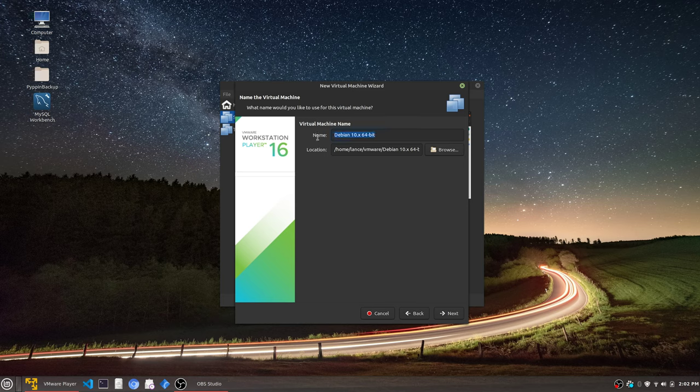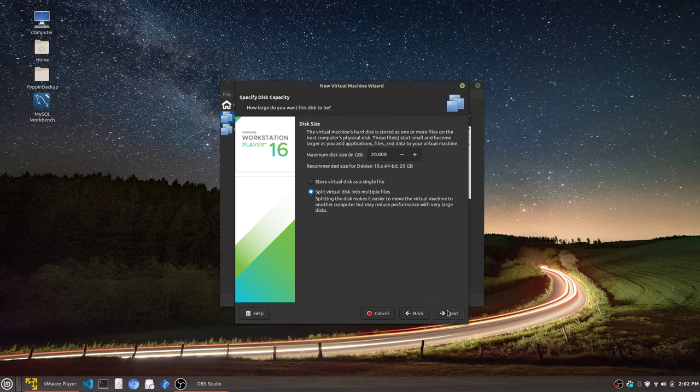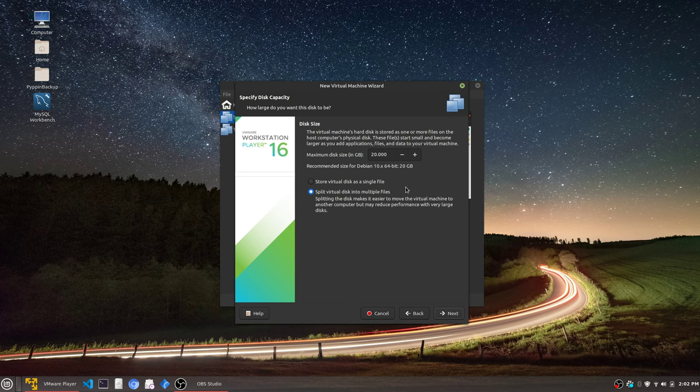Let's call this our Pippin-Crypto-VM. Next, I go way above what they ask for. I do 60 gigs split into multiple files, used as needed. It's better for performance, I feel like.